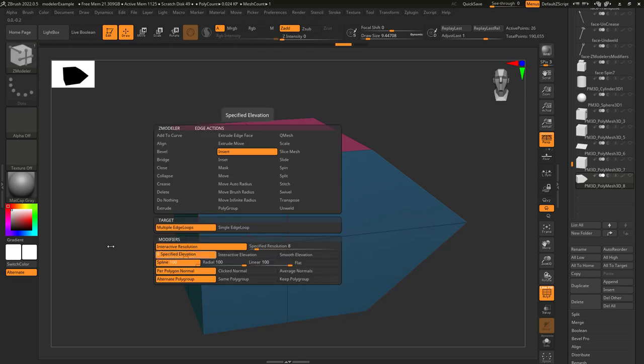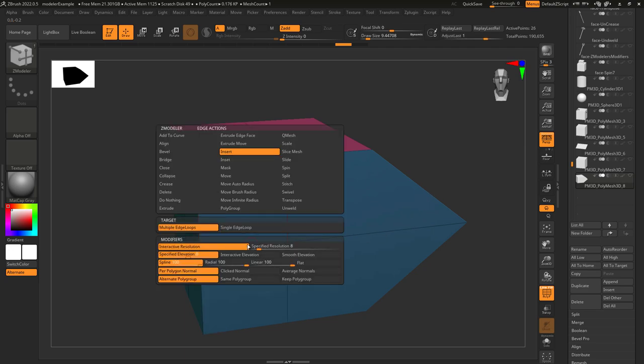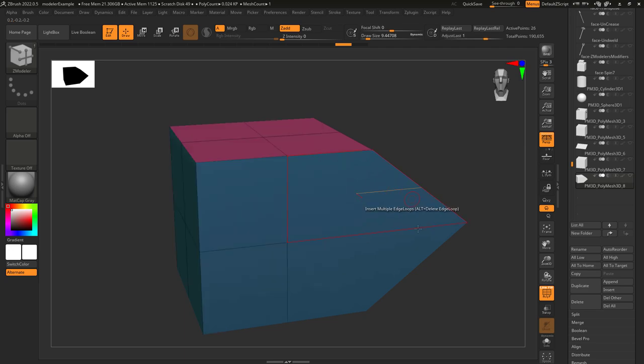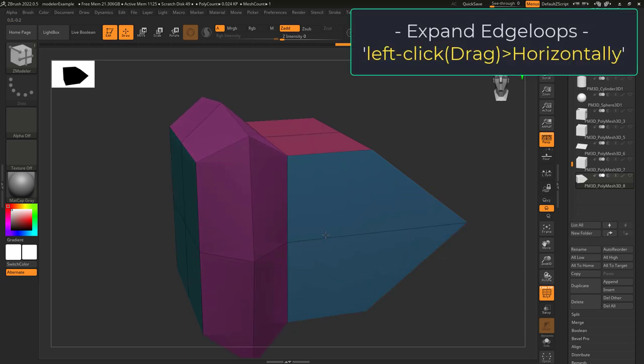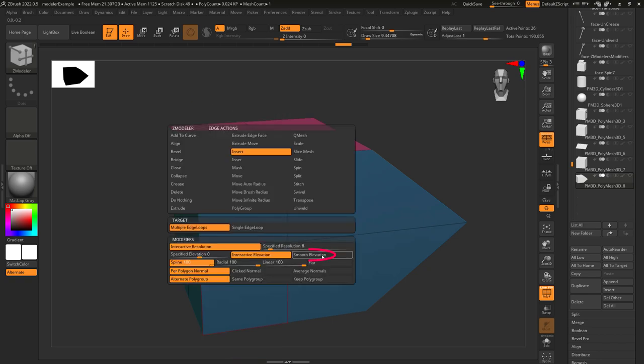It defaults to zero specific elevation which means you can't drag left or right to expand but if you want to be able to expand by dragging set it to interactive here.